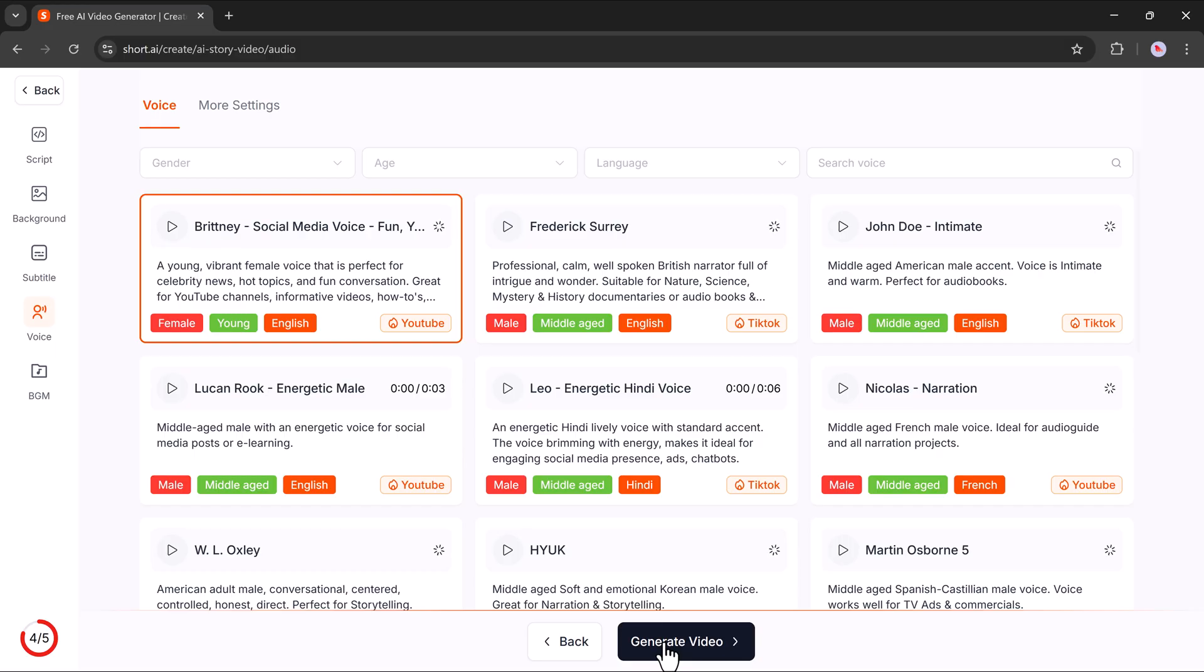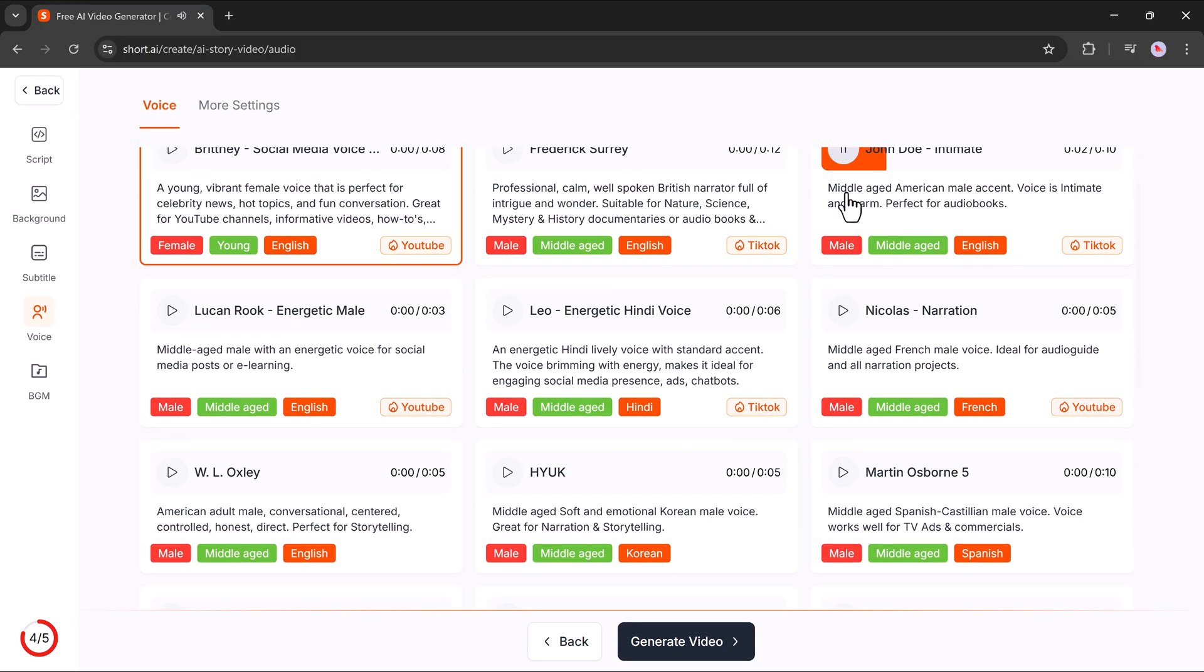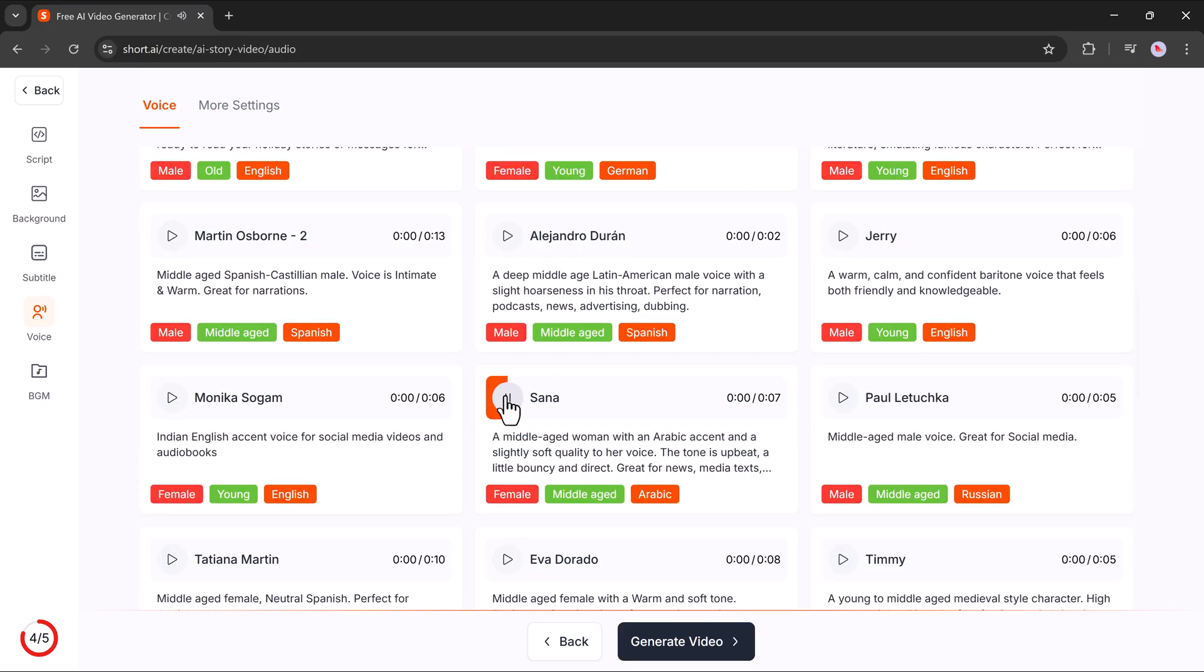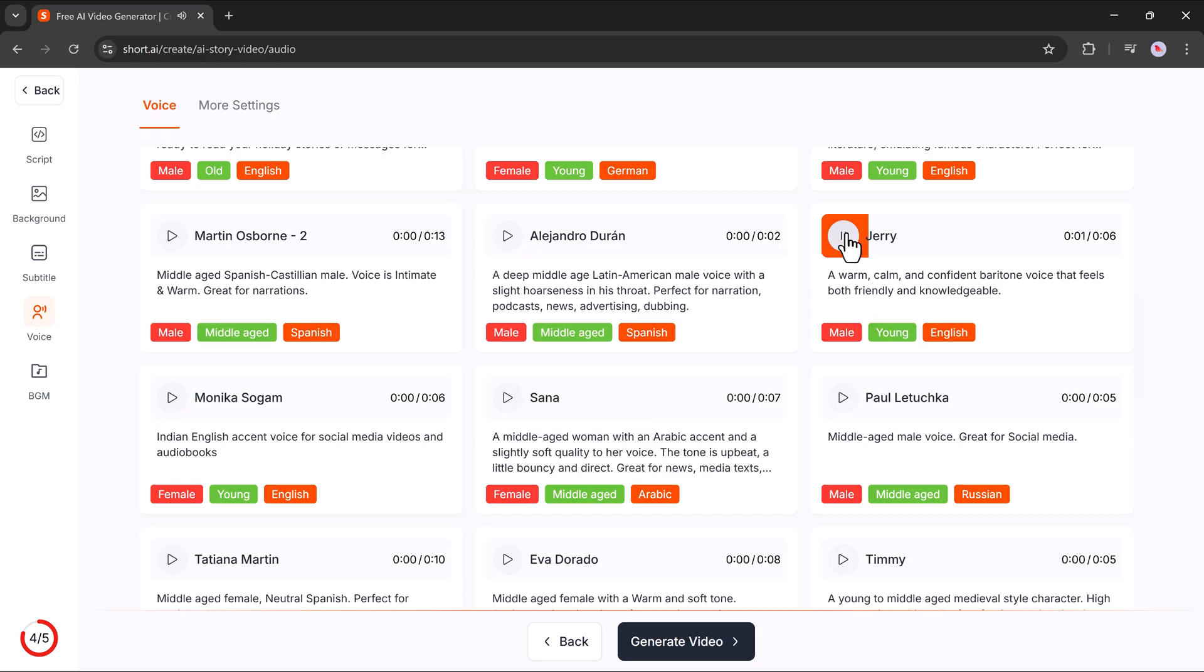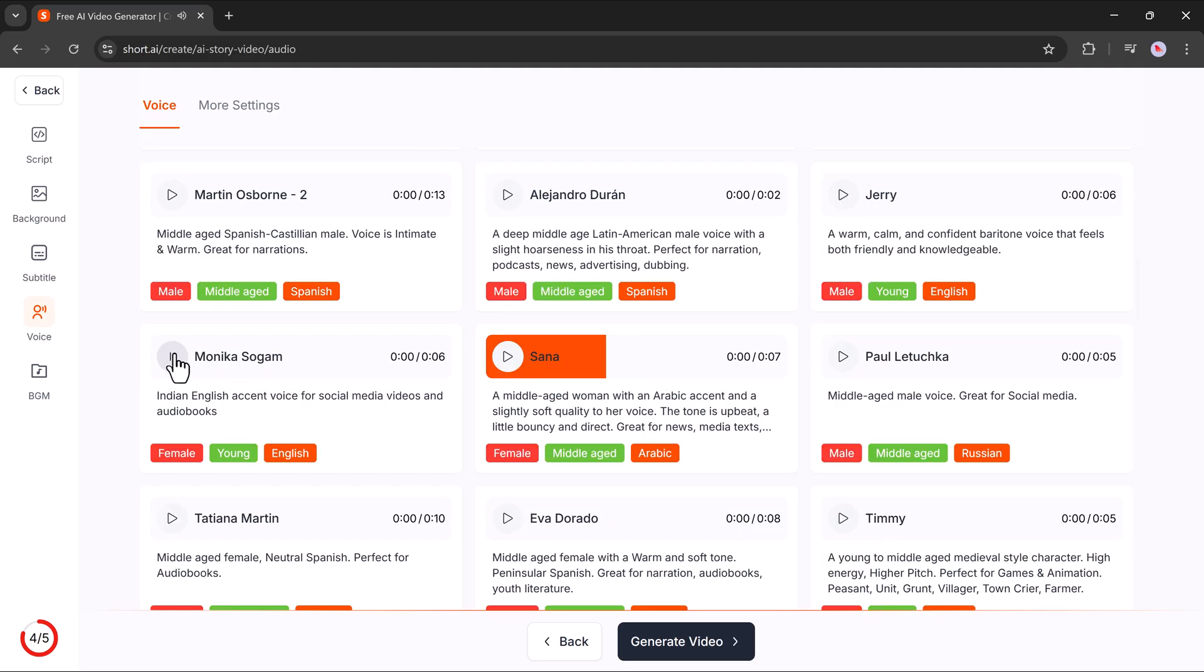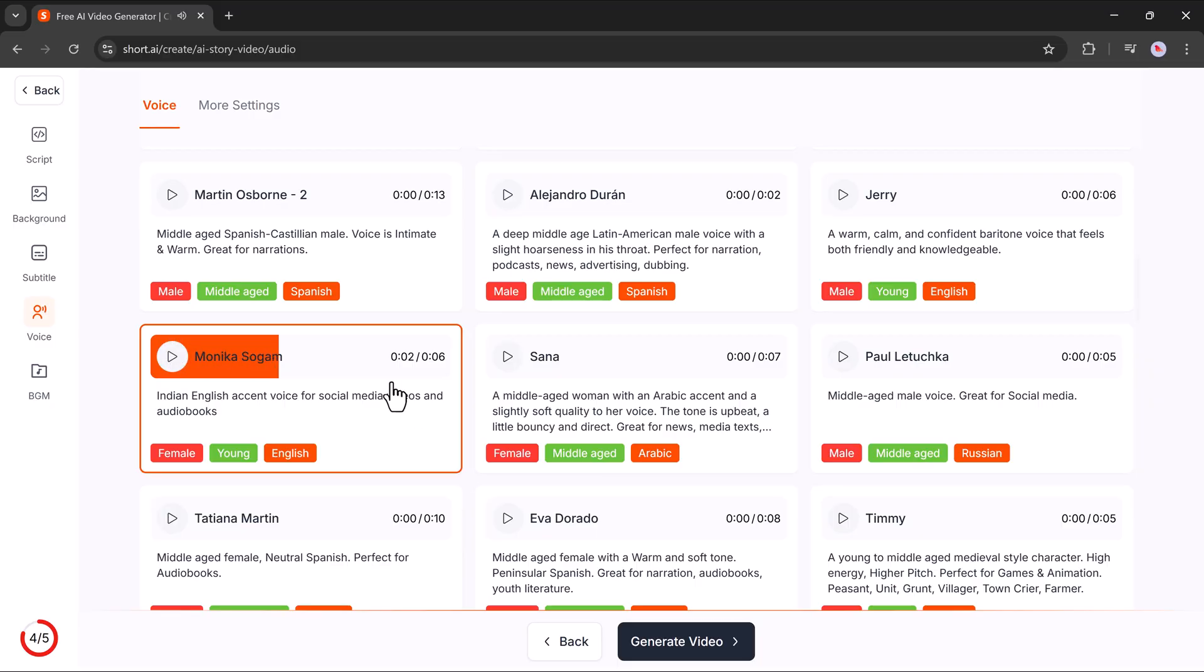Now, it's time to choose a voiceover. You'll have several AI-generated voices to pick from, so choose the one that sounds the most natural or fits your story tone. Finally, hit the Generate Video button.